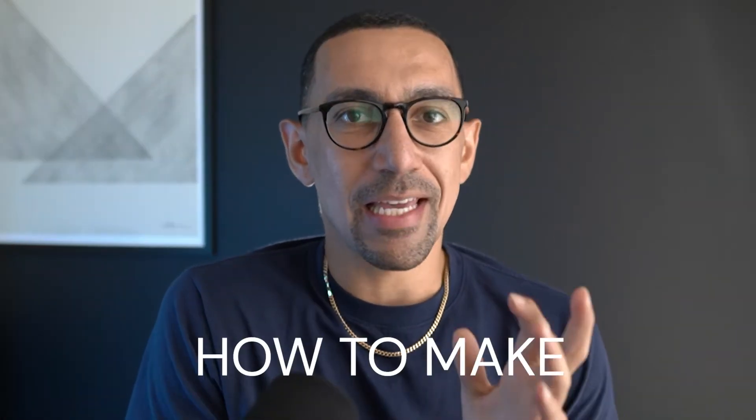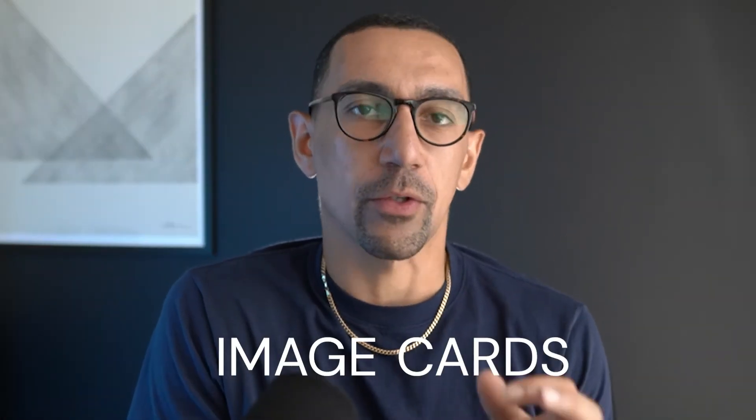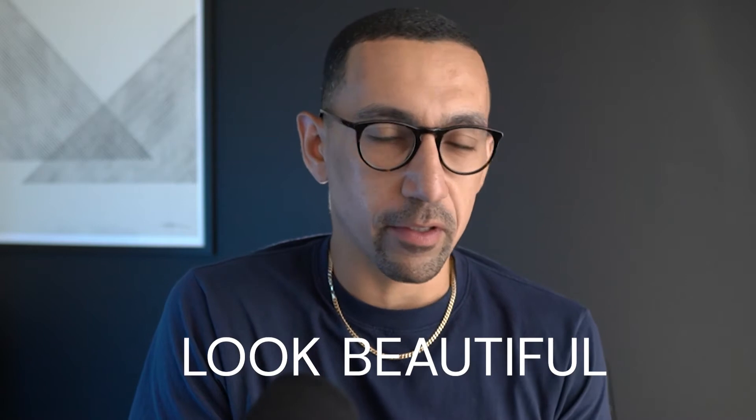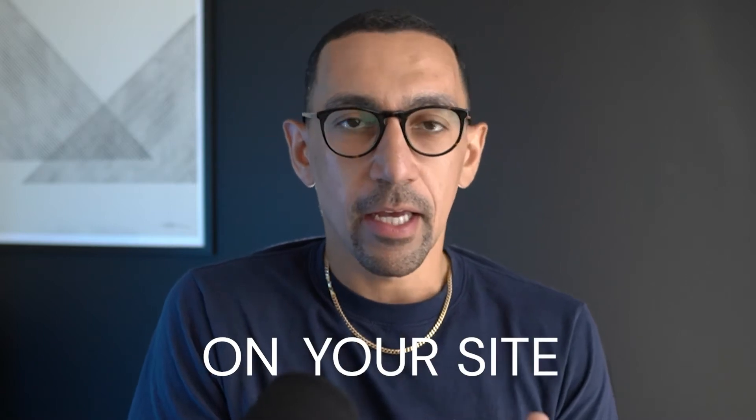Hey friends, welcome back to the channel. In today's video, I'm going to show you how to make image cards look beautiful on your site. Image cards are a great way to make your site look really good. I'm going to show you an example of what it looks like when it looks really dialed in, and then we're going to build it out ourselves.